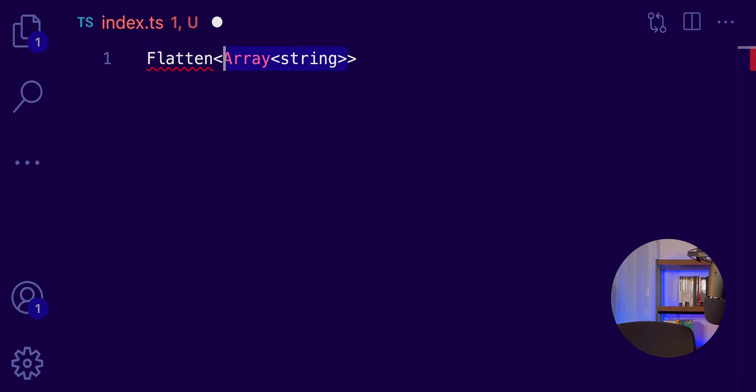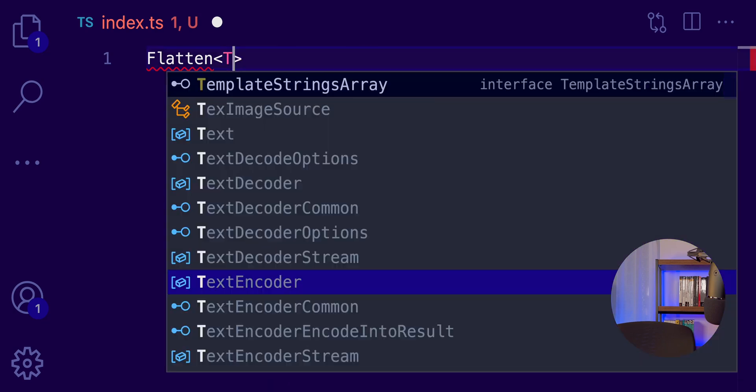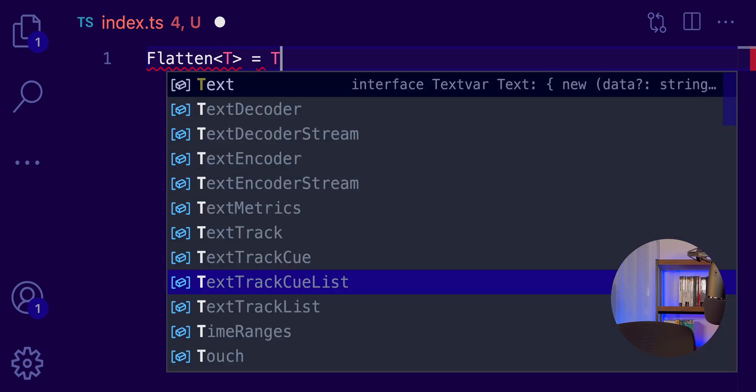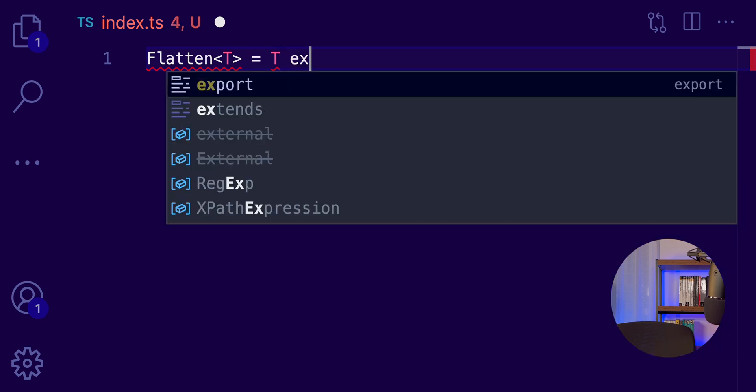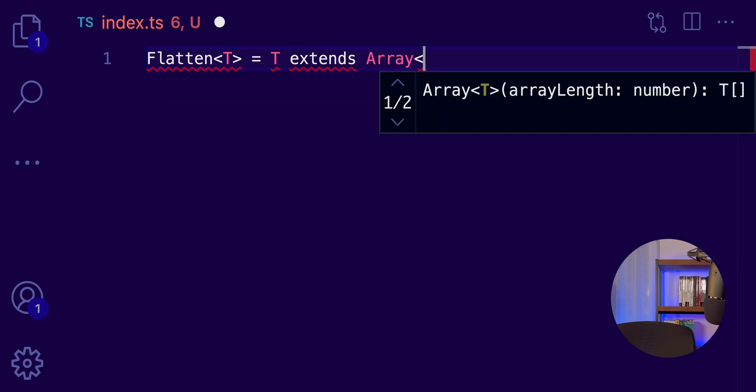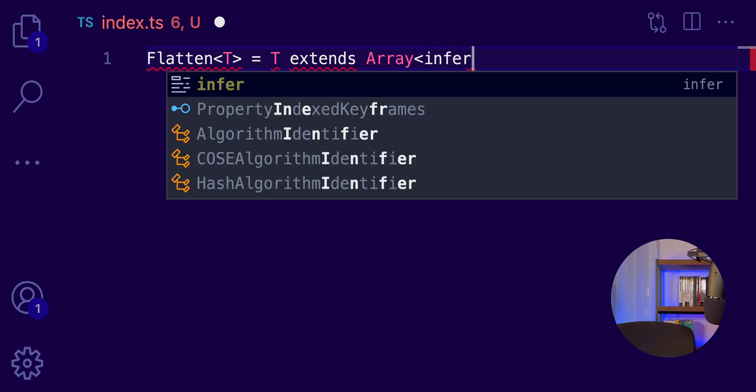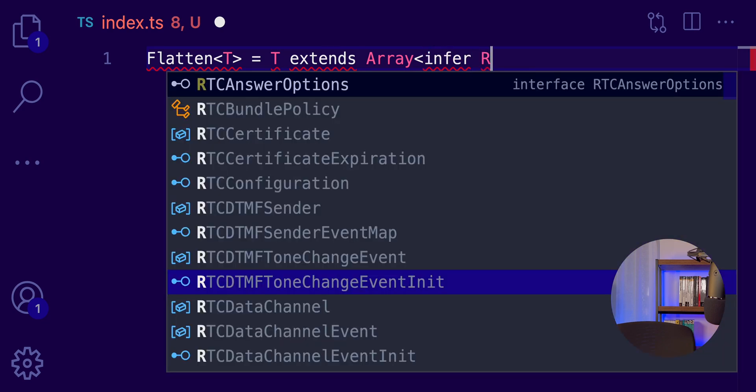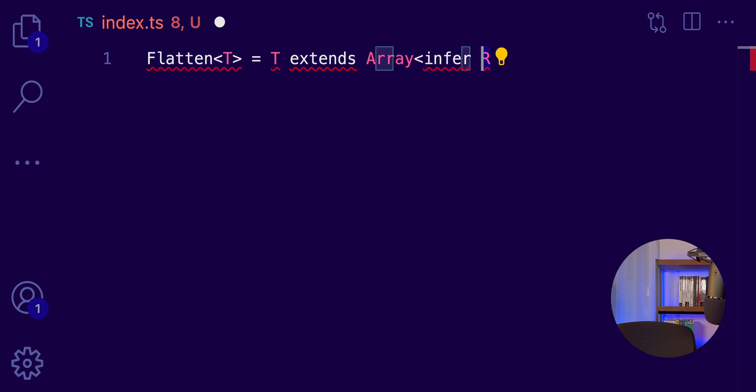So, how we build this utility type? Well, first of all, we need to accept the type T and check if the type T extends an array. And now, here, we can use the infer keyword to create, to infer the type of this array and create something like a variable, a temporary type R. And this, we can use as a return type.